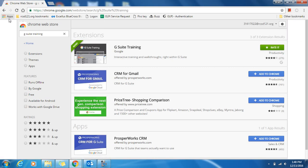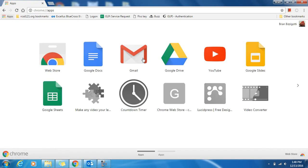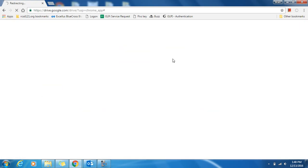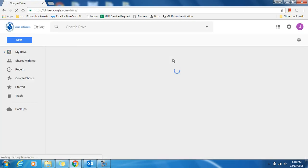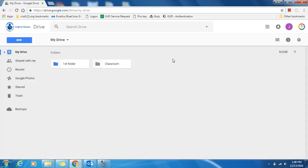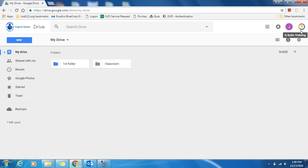Now click back on the Apps Grid in the upper left corner, and now we're going to go back to Google Drive. In the upper right corner, you will see this color wheel appear with a question mark on it. That is the G Suite training icon.